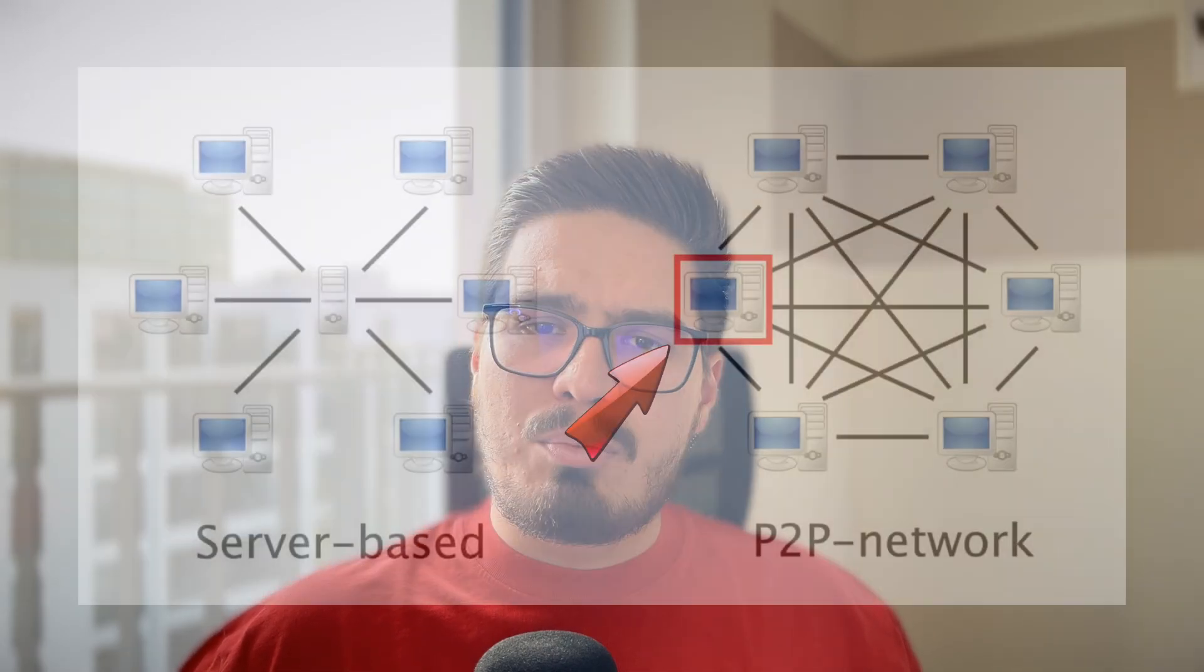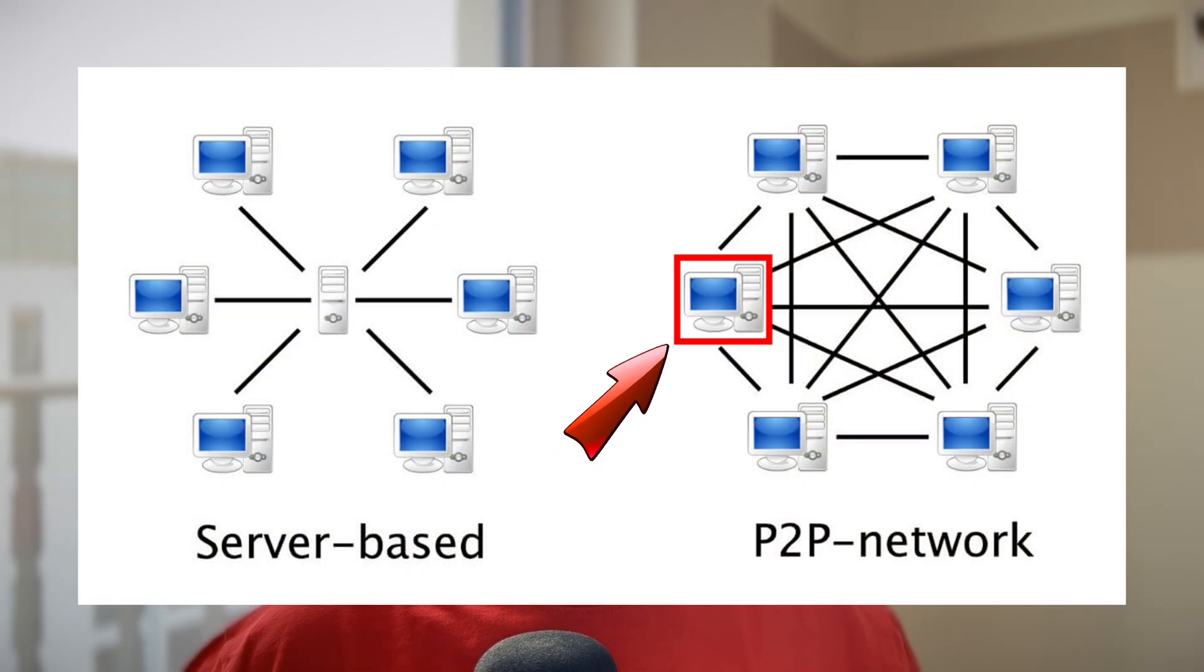Nowadays, torrent networks are often monitored by agencies and copyright holders who are on the lookout for illegal downloads. And I mean, Linux ISOs, of course.